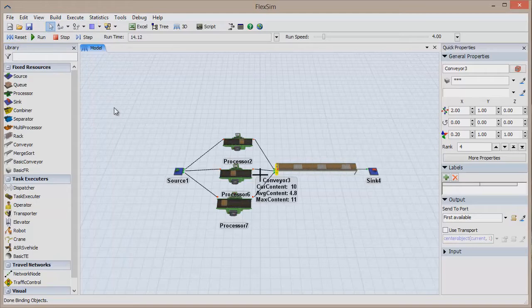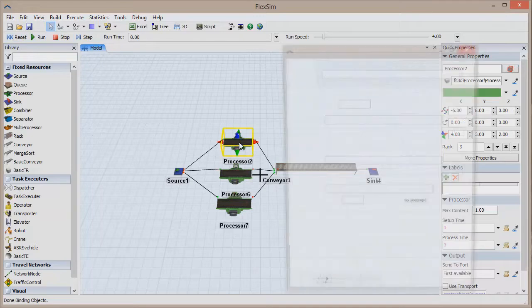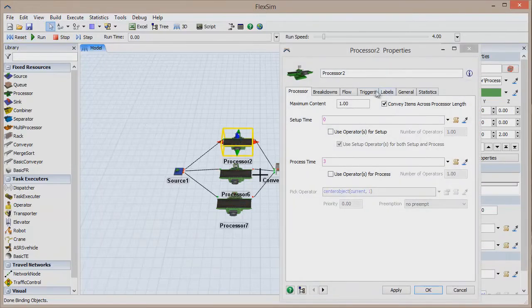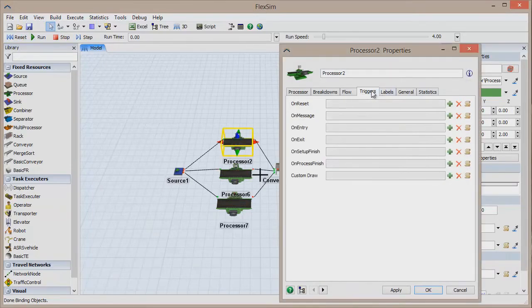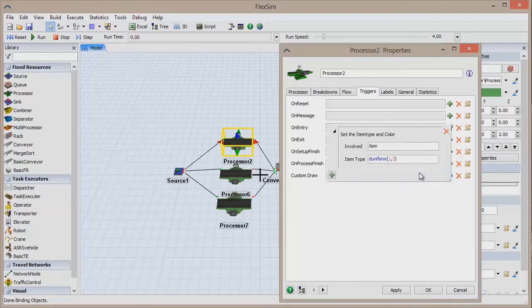But let's say we end up editing one of the processors. Double-click on the processor to open its properties window, and then find the Triggers tab. Click the green plus sign for On Entry to add an action to that trigger, and select Set Item Type and Color from the list. Click OK to save and close the window.